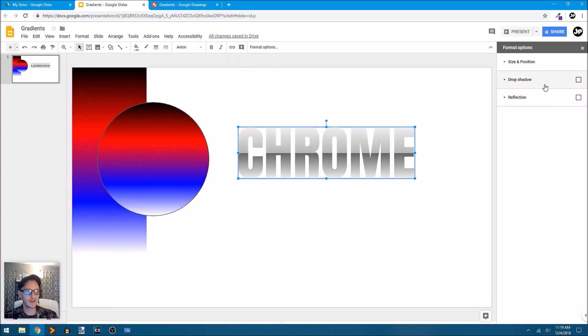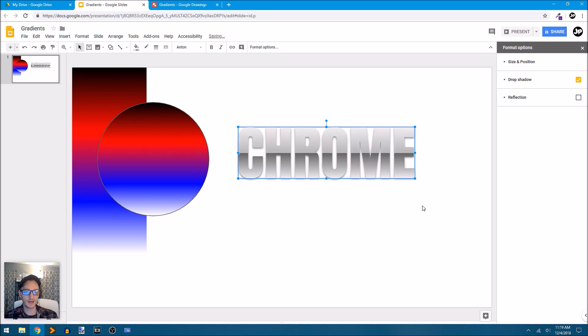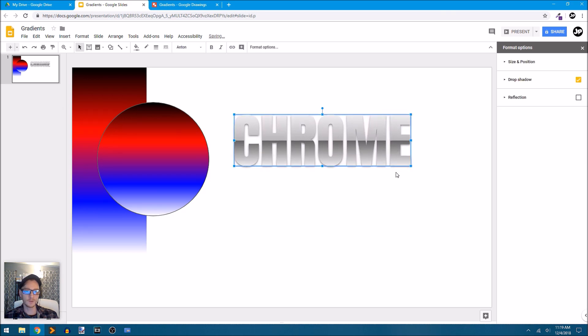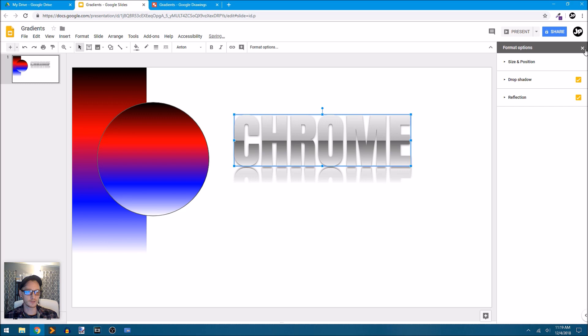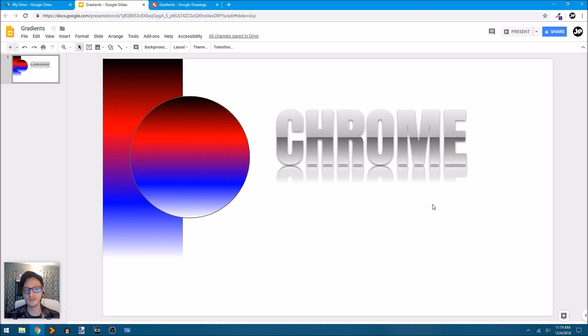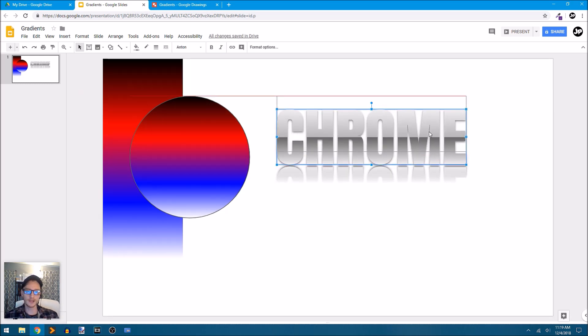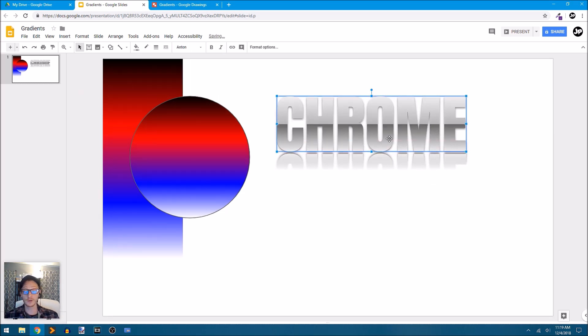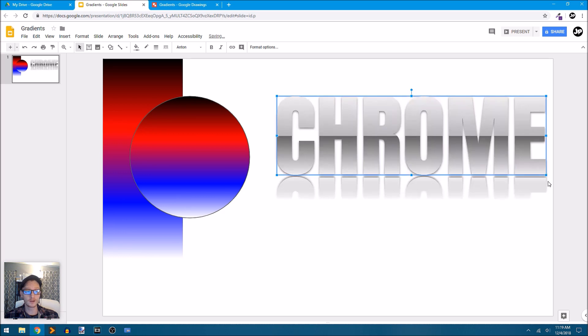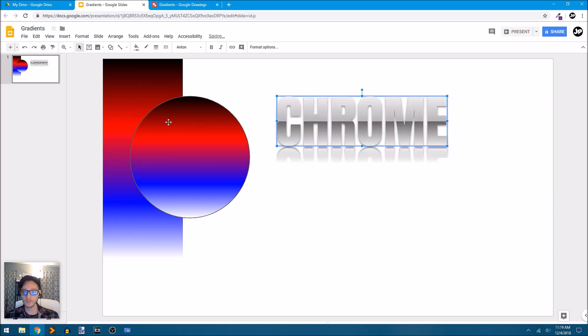We can go into our format options and just apply a drop shadow. And now we have something very interesting. Let's also apply a reflection and you can see the visual interest that we can start creating. So here's some word art that looks like chrome.